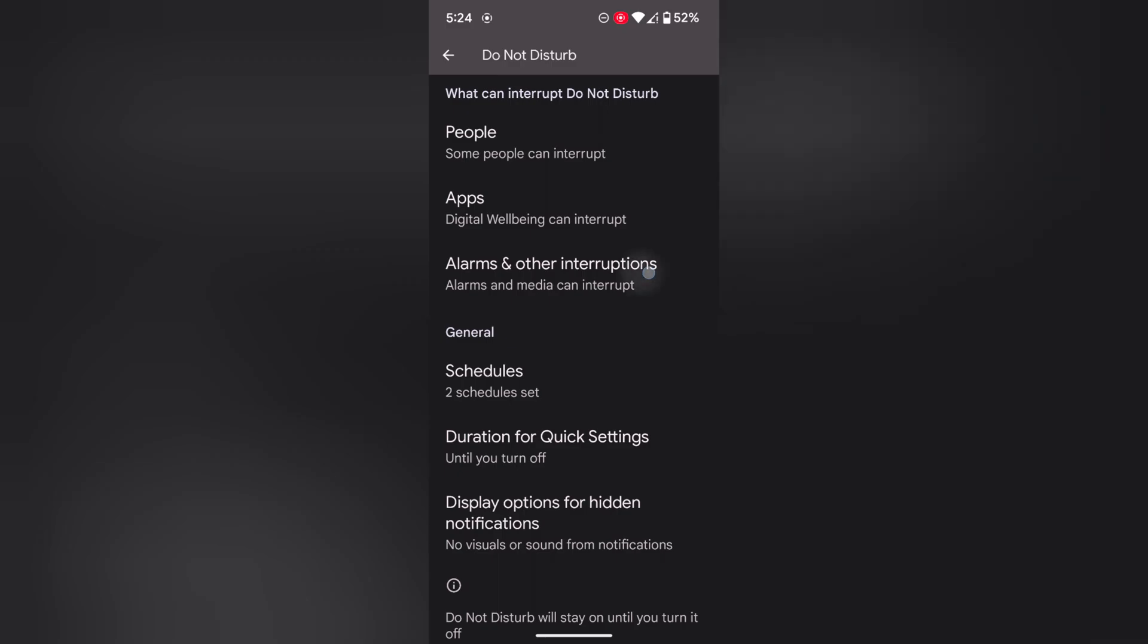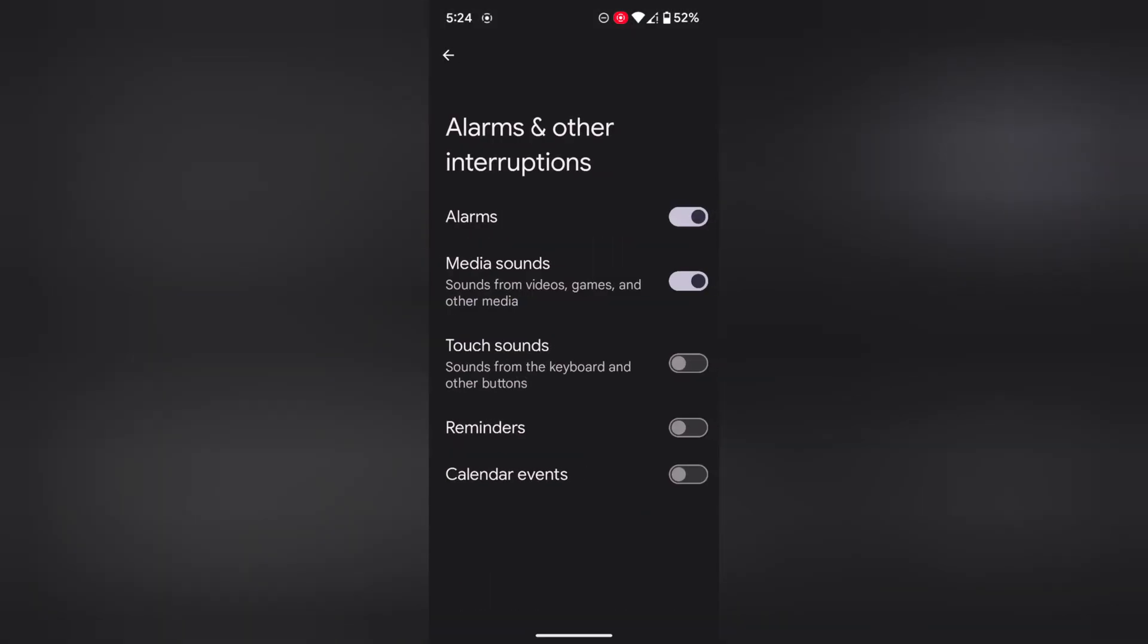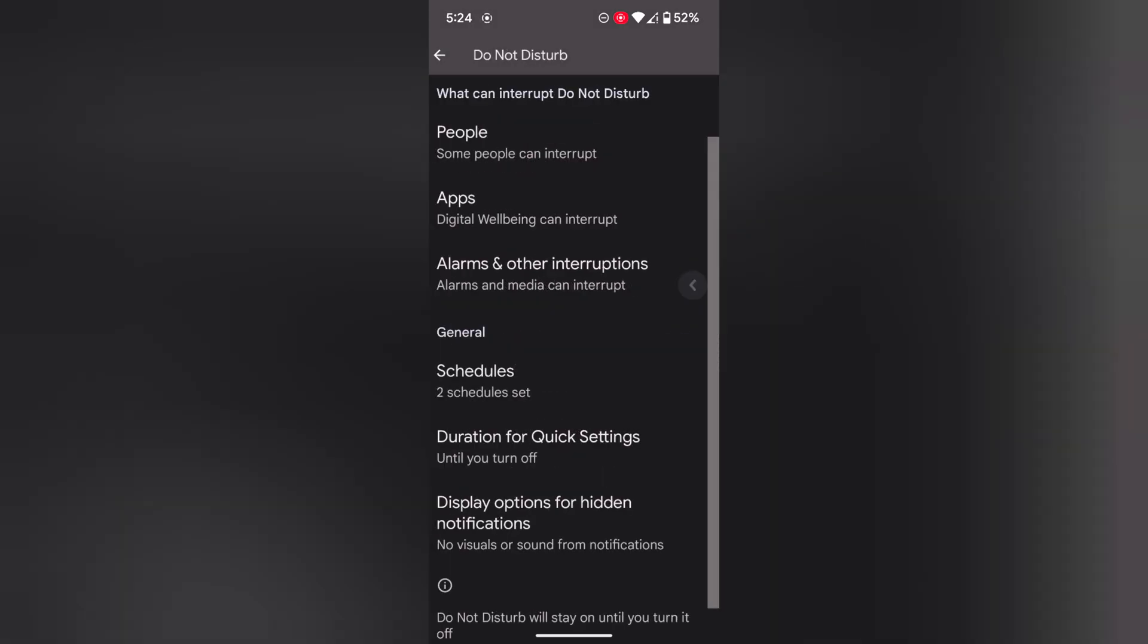Tap on Alarms and Other Interruptions. Here you can enable or disable alarms, media sound, touch sounds, reminders, and calendar events.